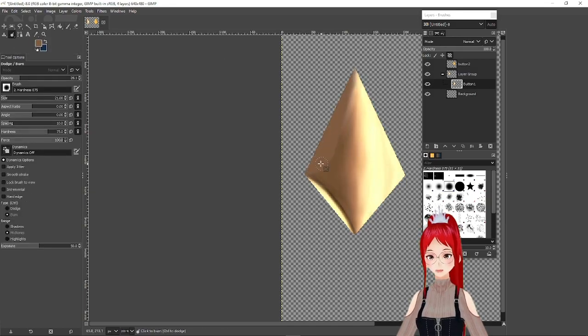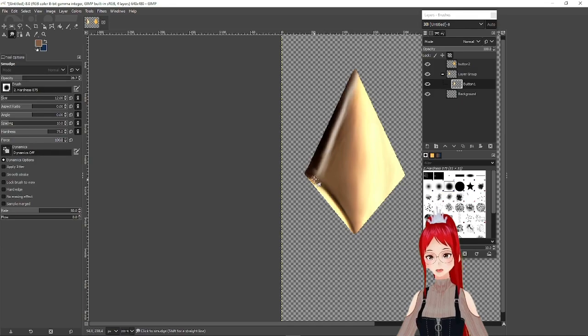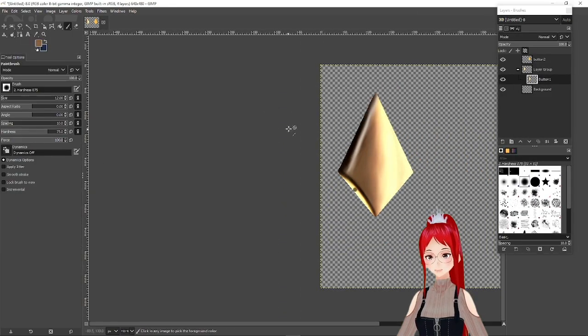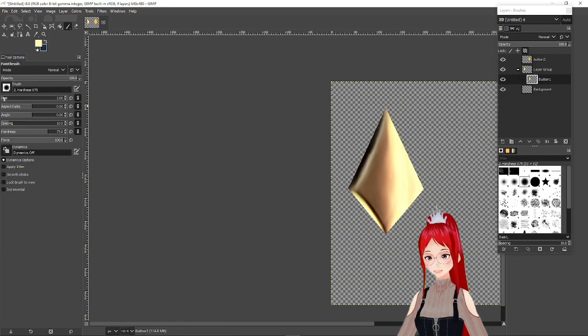Don't worry if it doesn't look extremely perfect because later when we scale these to the outfit a lot of the details will be lost anyway.